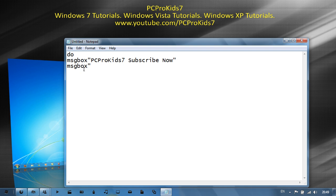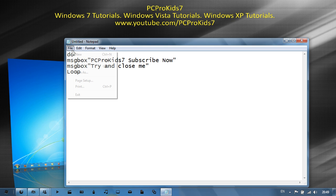And then again close the speech marks and then shift enter to make a new line, and then 'loop', and that will make it loop. Then you go to file, save as.